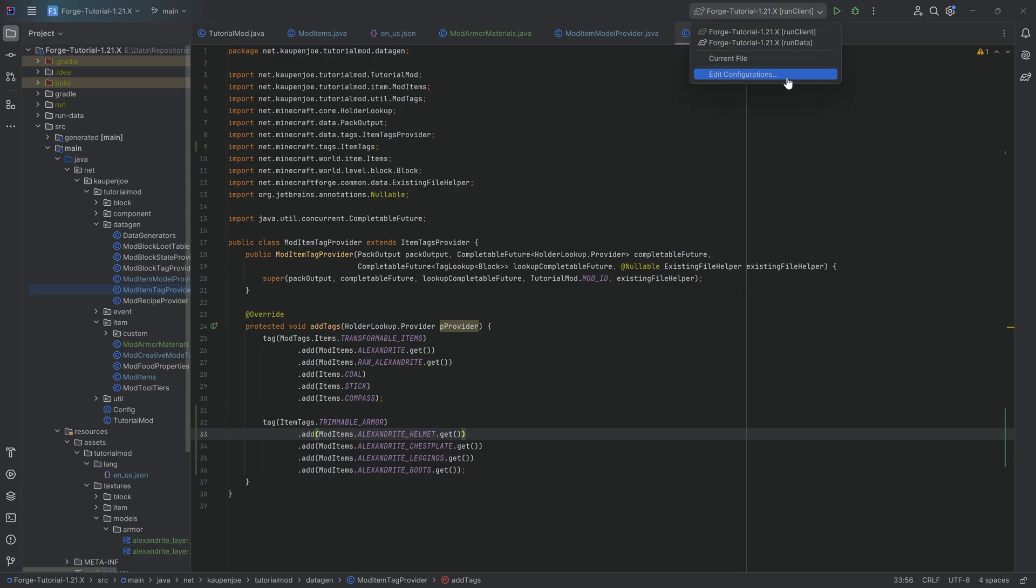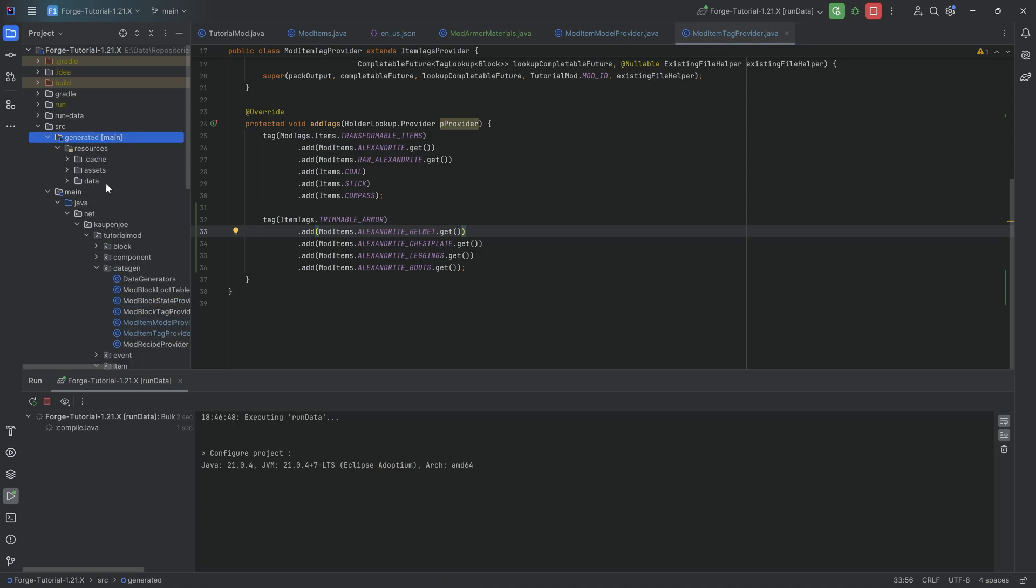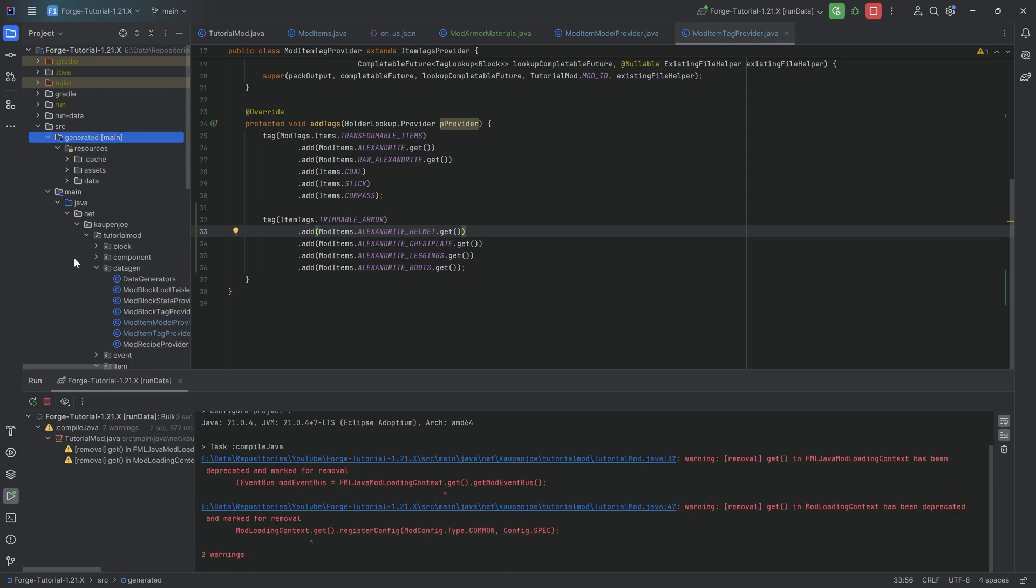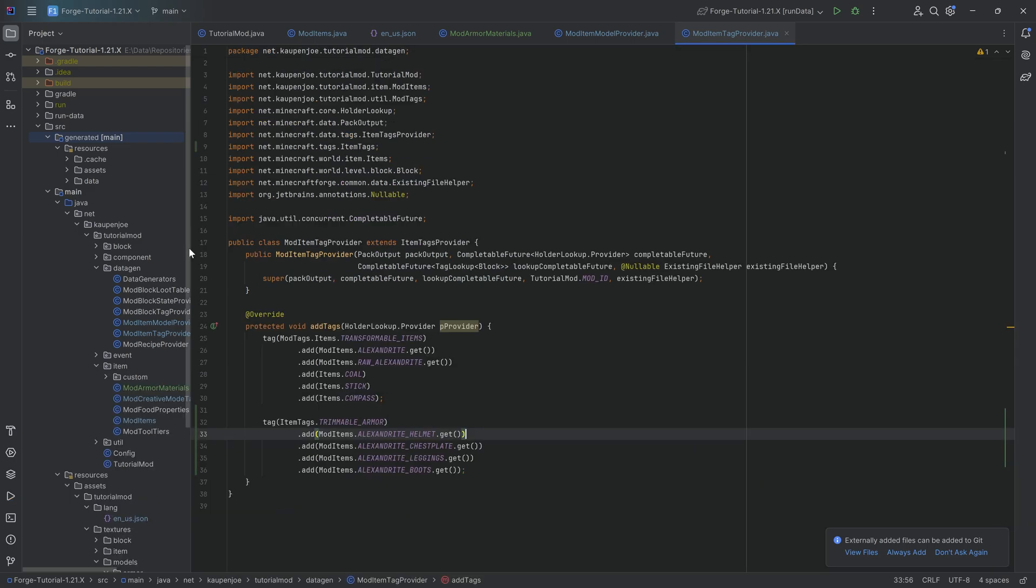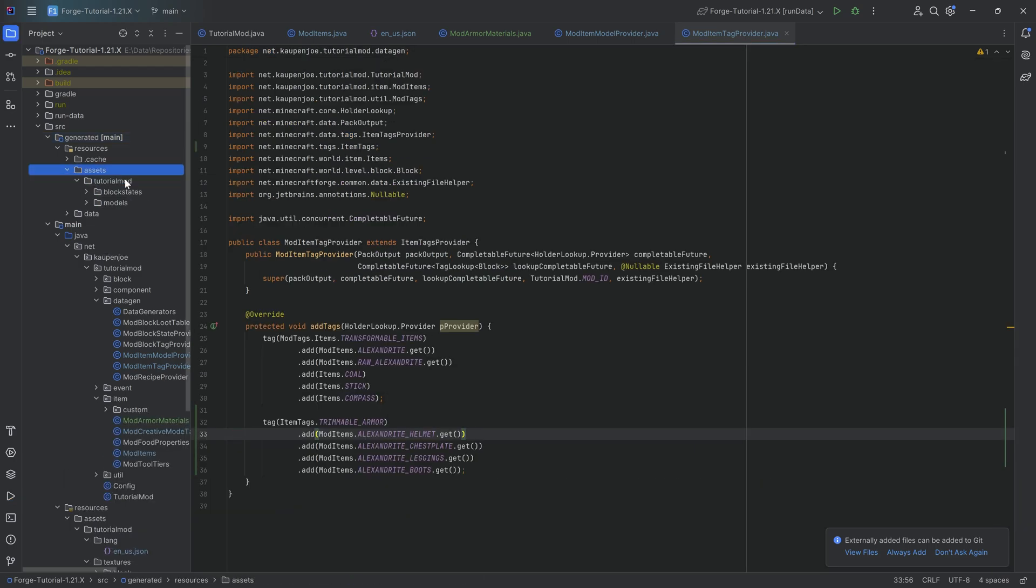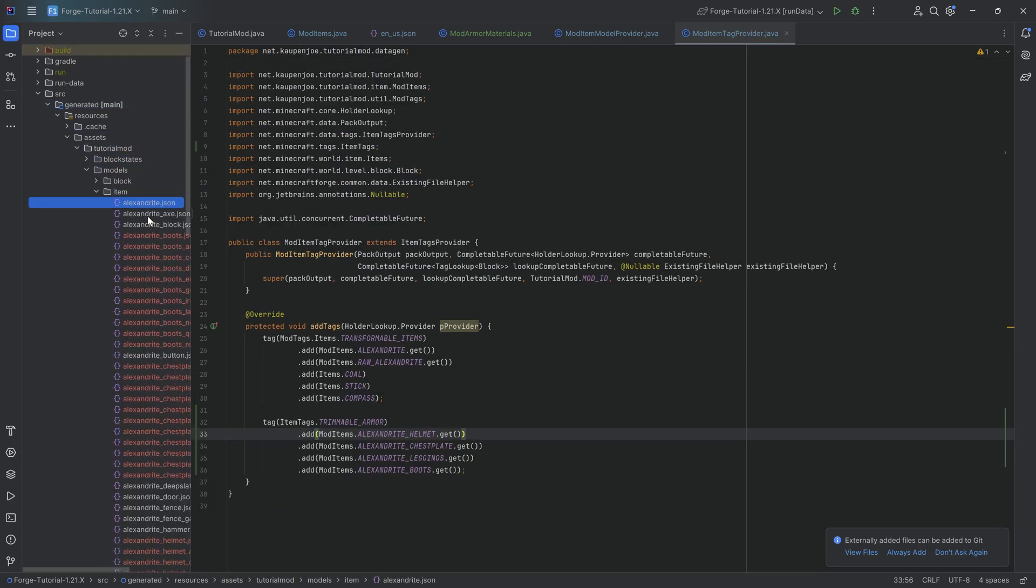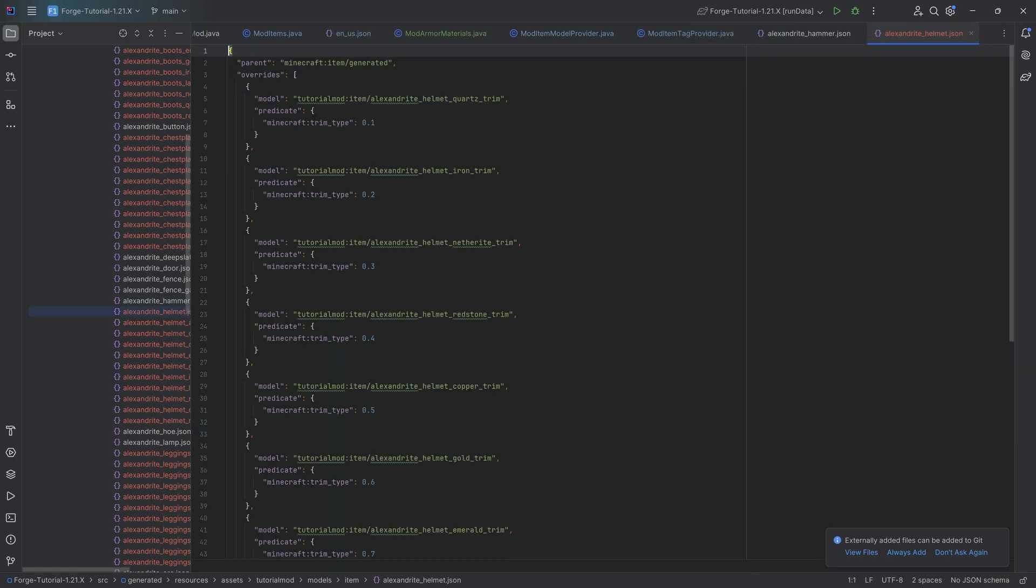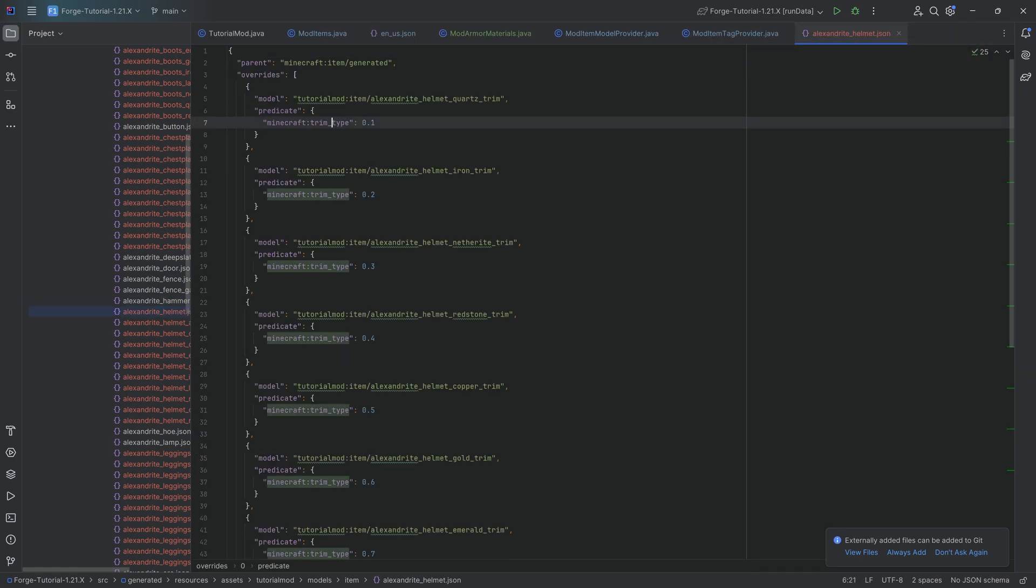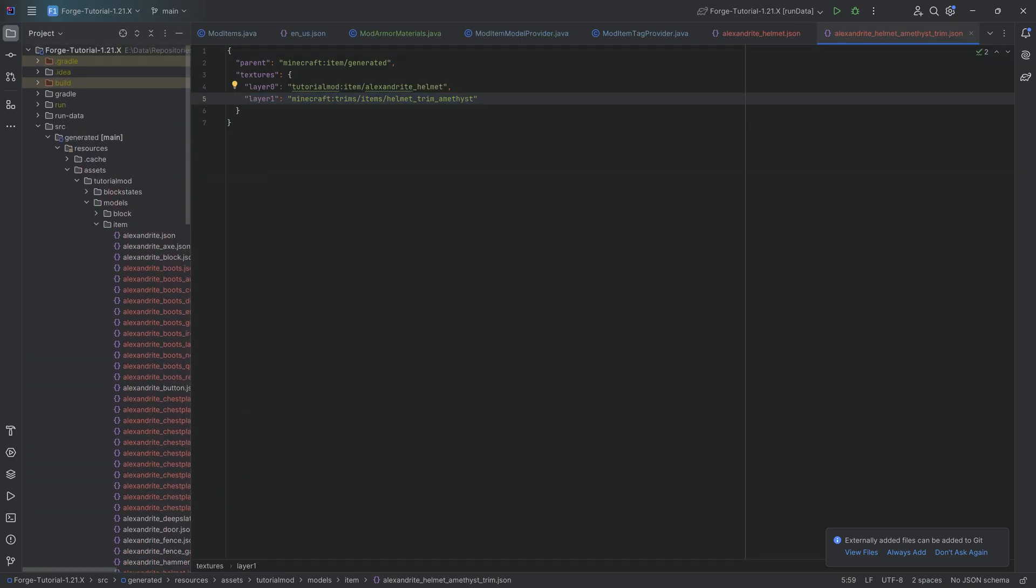So first and foremost, let's run the data to generate all the JSON files. We'll actually be showing those as well. And then we can actually see those in a second. There we go. We can see 45 different JSON files written, like I said. And if we go into the item models folder, look at this insanity, right? So basically, the custom helmet over here, depending on the trim type that it has, it then points to a different model over here that just adds another layer, in this case, when it comes to the trims.